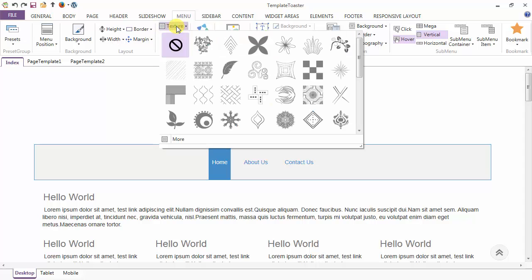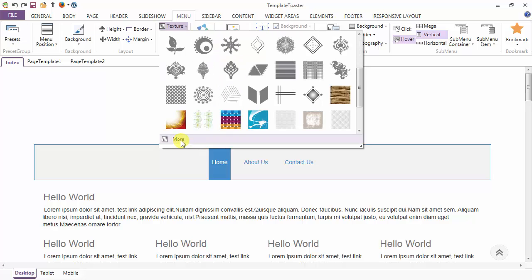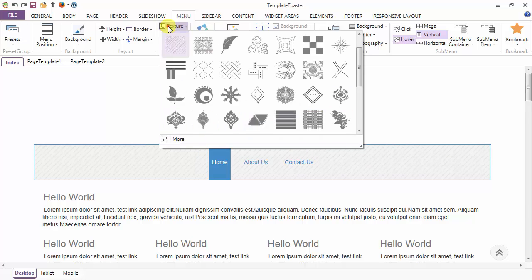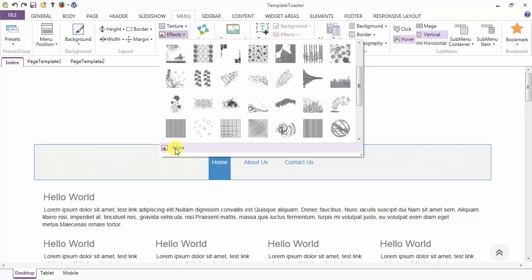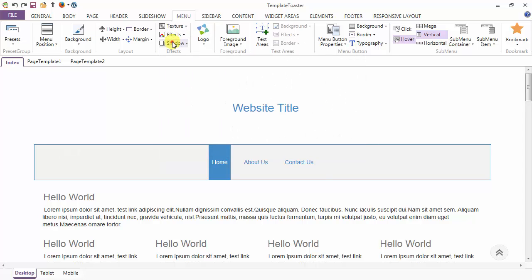Next is the textures option. From here you can apply any textures to the menu, and in the more option you have various advanced texture effects also. Next is the effects option. Various effects are present in the gallery that you can use, and to modify your effects you have the more option also.